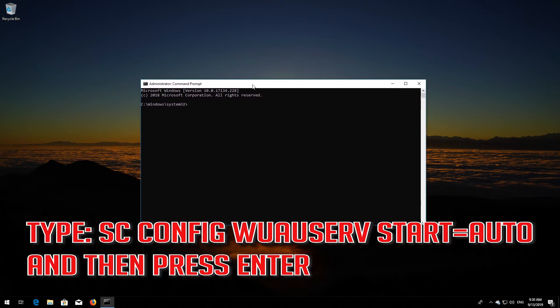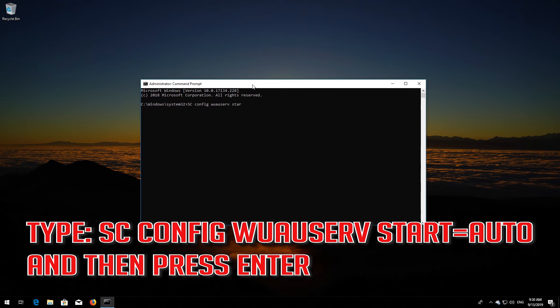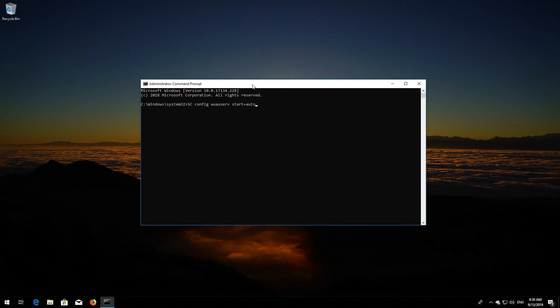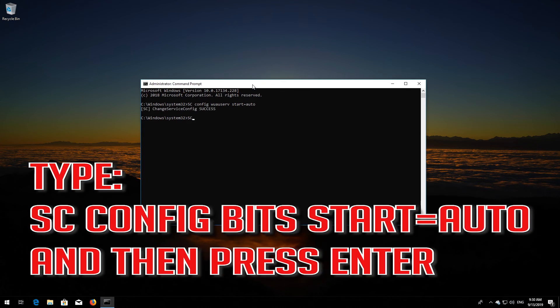Type sc-config-woouser-start-equals-auto and then press Enter. Type sc-config-bit-start-equals-auto and then press Enter.